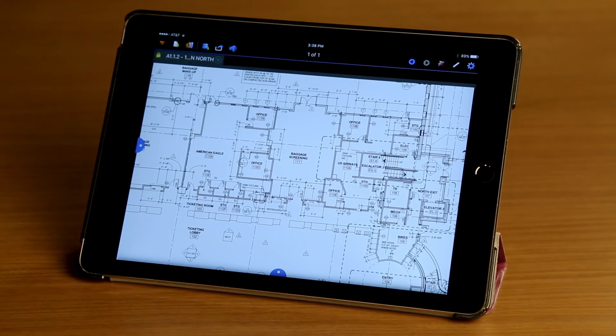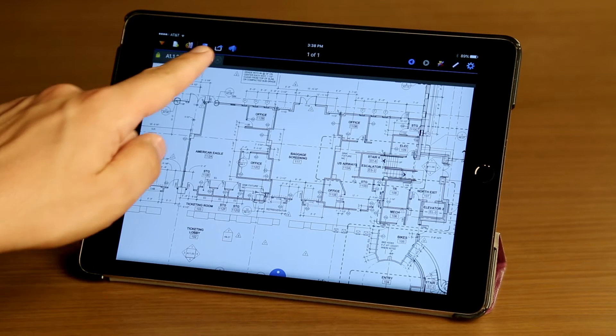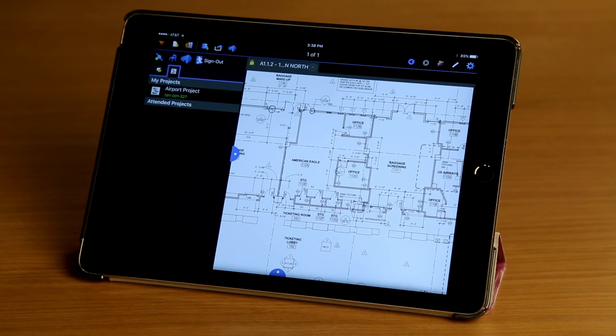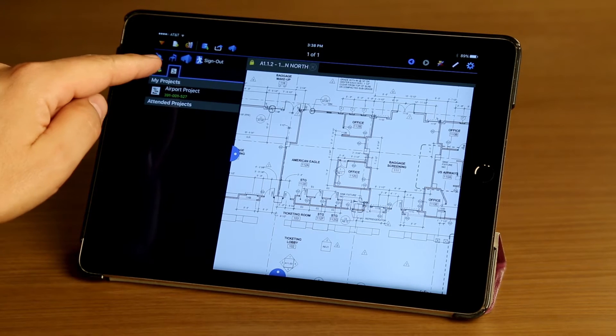So let's go ahead and dive in. I'm going to tap on the Studio button here, bringing up the Studio panel, and there are two tabs for sessions and projects.